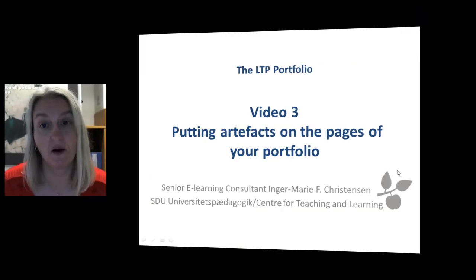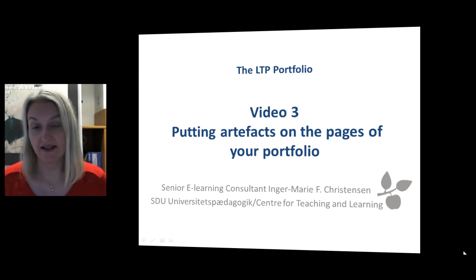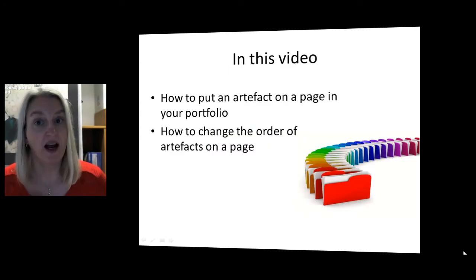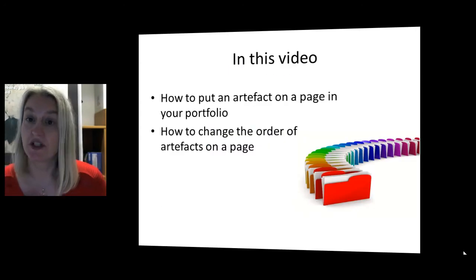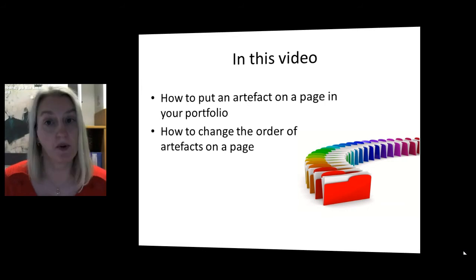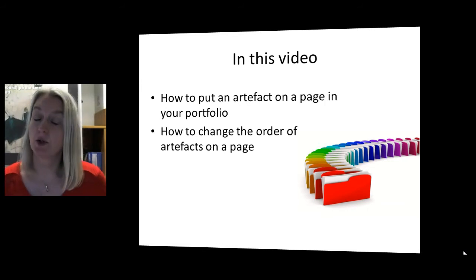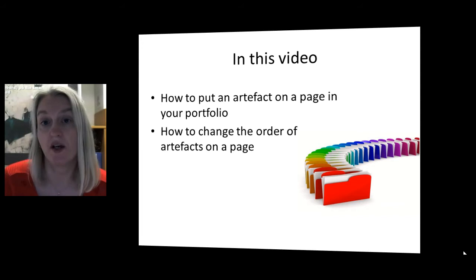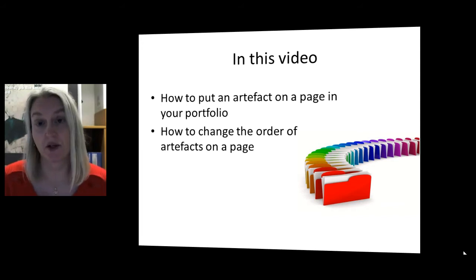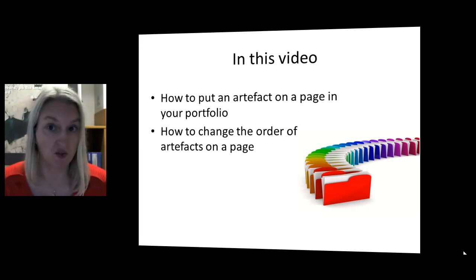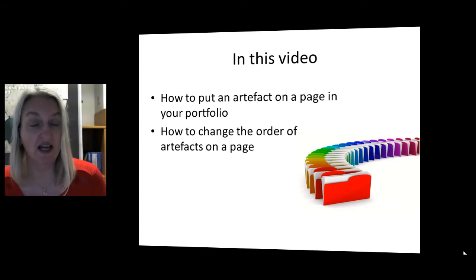Hello and welcome to video three on the LTP portfolio. In this video, I'll show you how to put an artifact on a page in your portfolio and how to rearrange the order of artifacts on a page. Let's go to Blackboard and see how it all works.